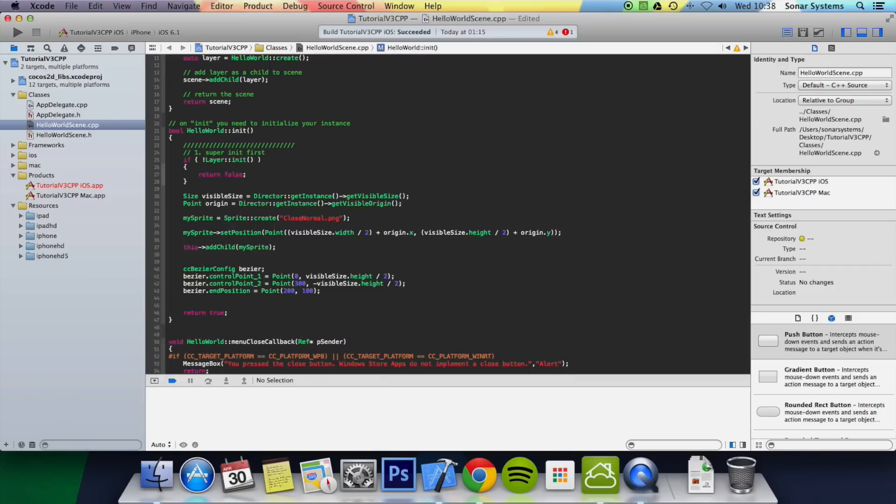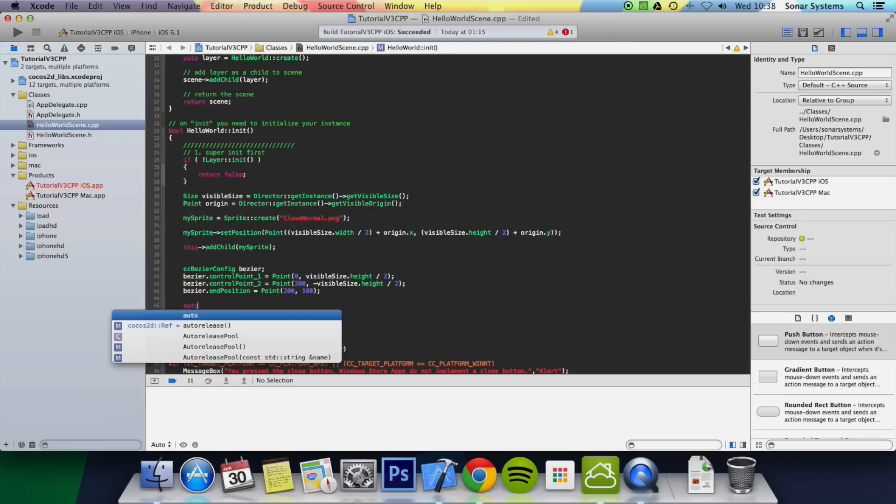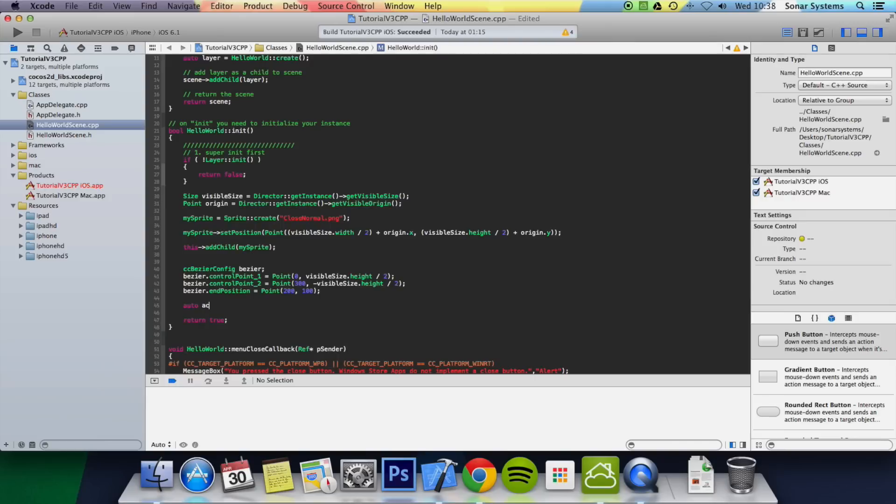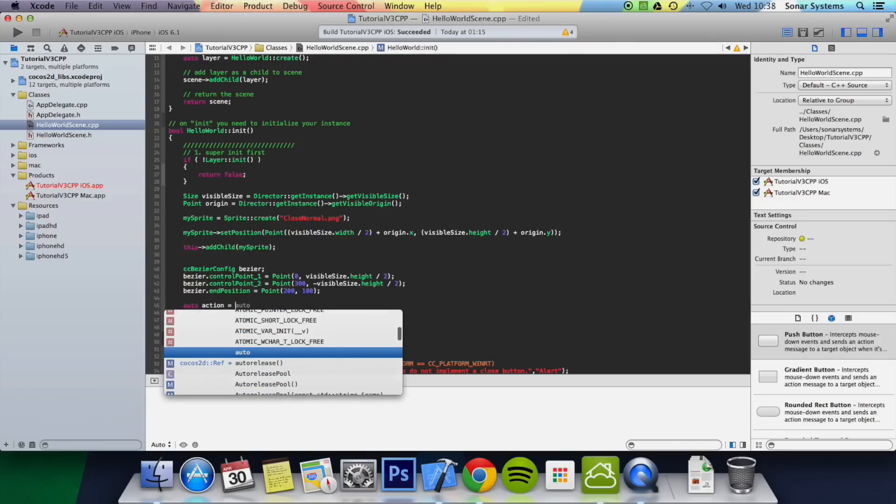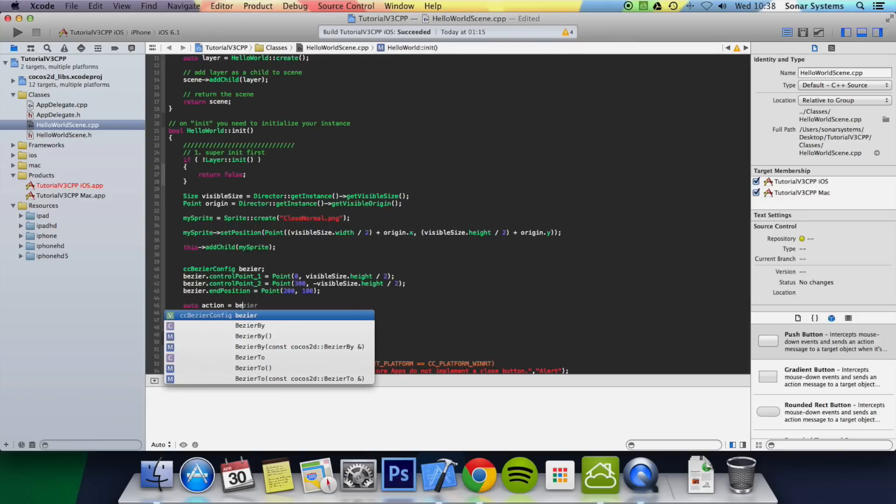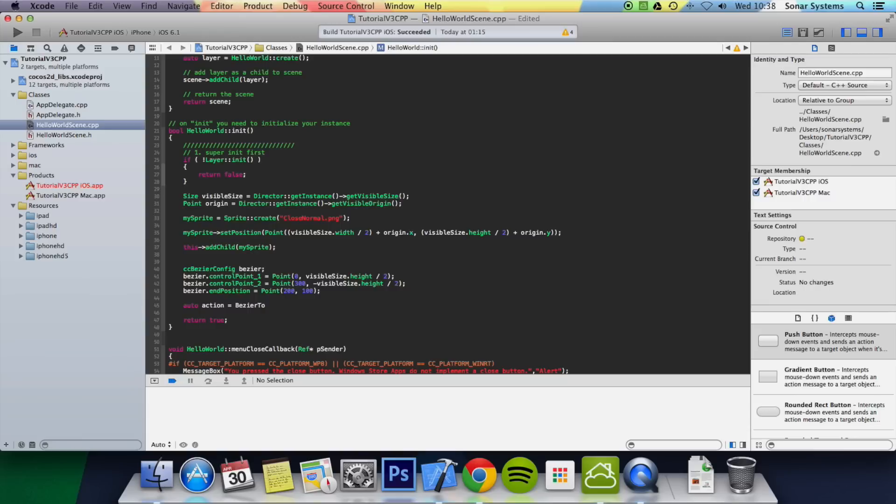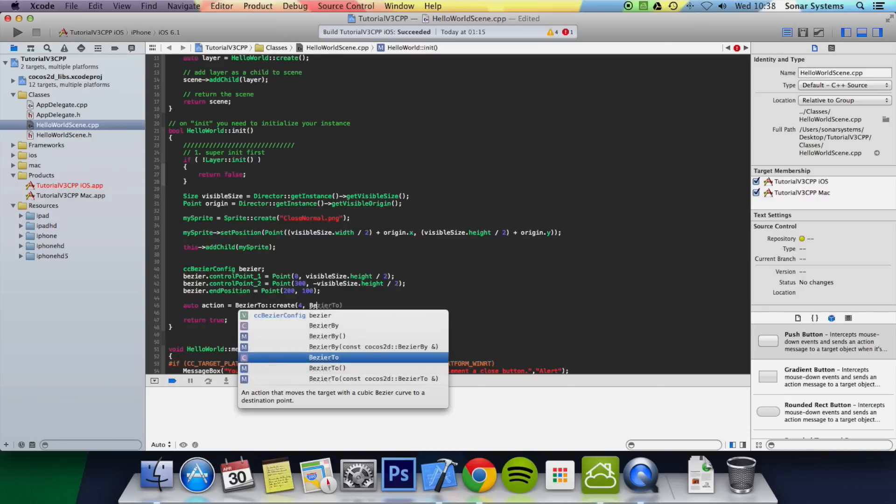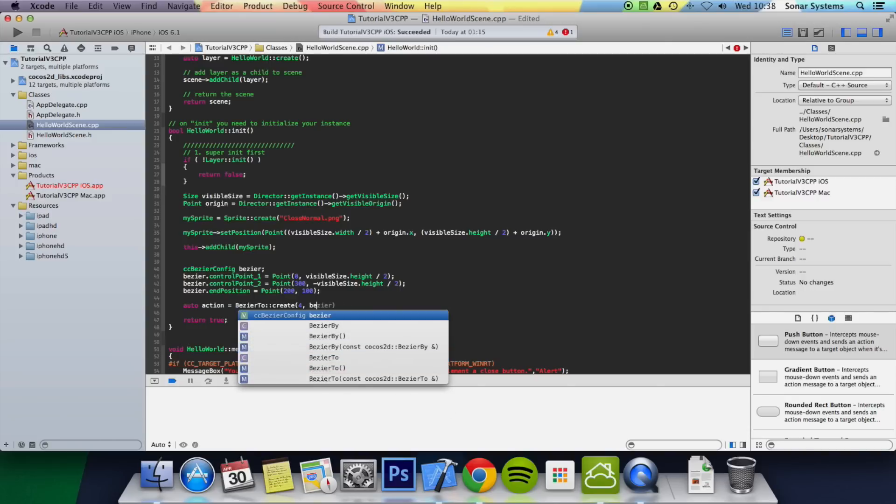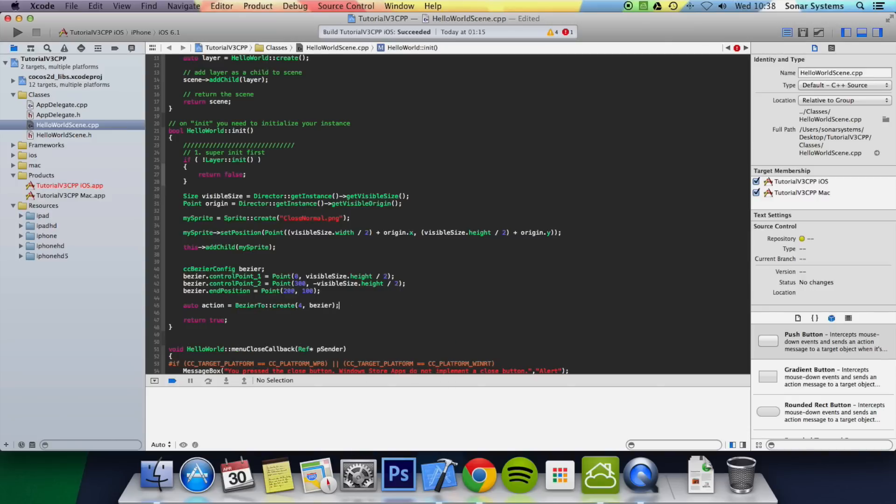And what we're going to do is do auto action equals BezierTo::create. Now we first specify how long we want this action to take. We're just going to put four seconds. And then we specify the actual Bezier config. So Bezier. And now I'm going to change it to eight seconds. So it's a little slower.